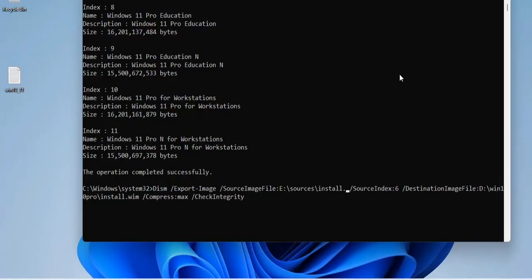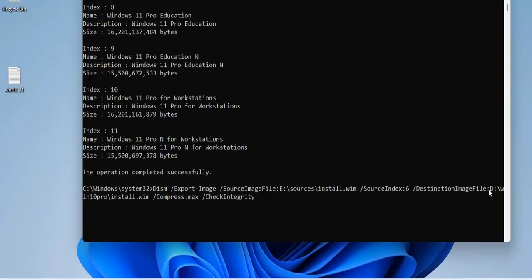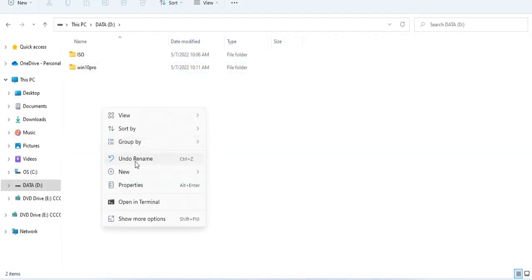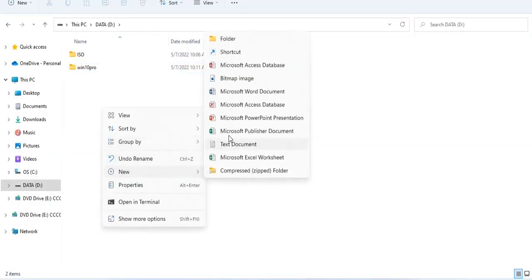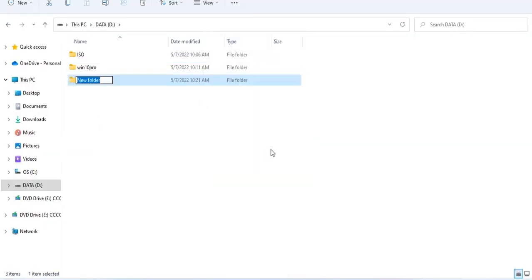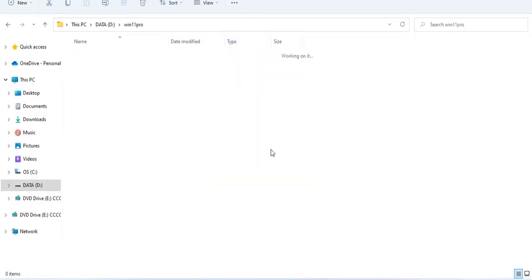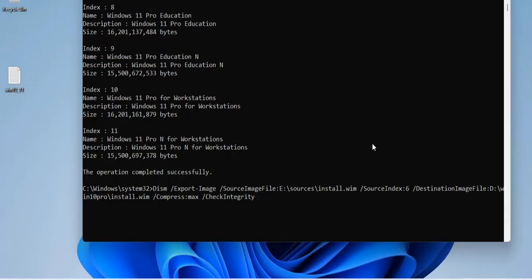With the Windows 11 installer, there are 11 different versions, and the Pro version is at number 6. I create a new folder named Win11 Pro to save the result file.